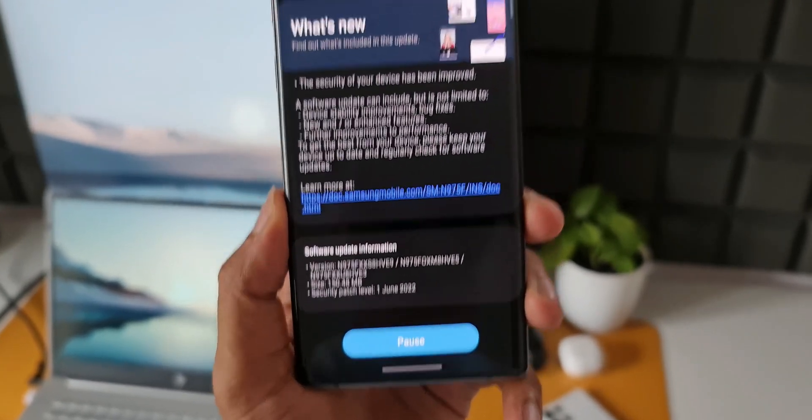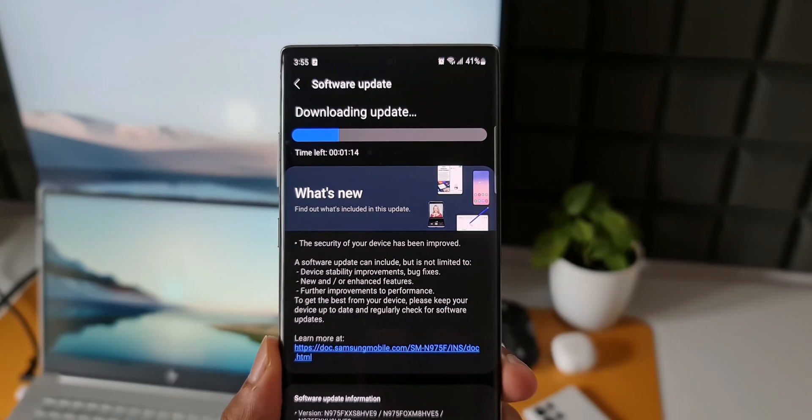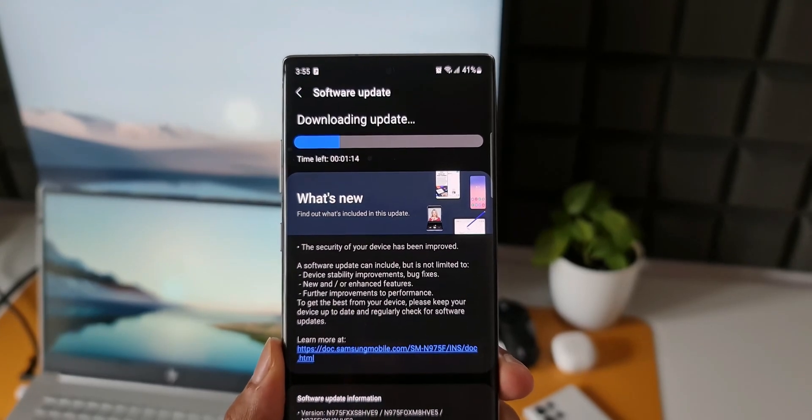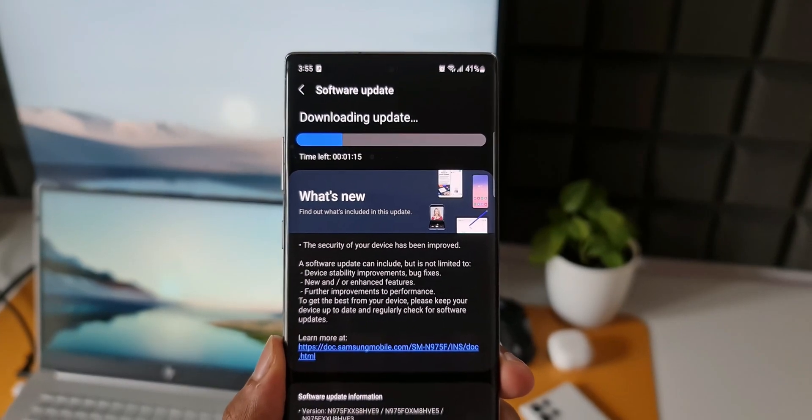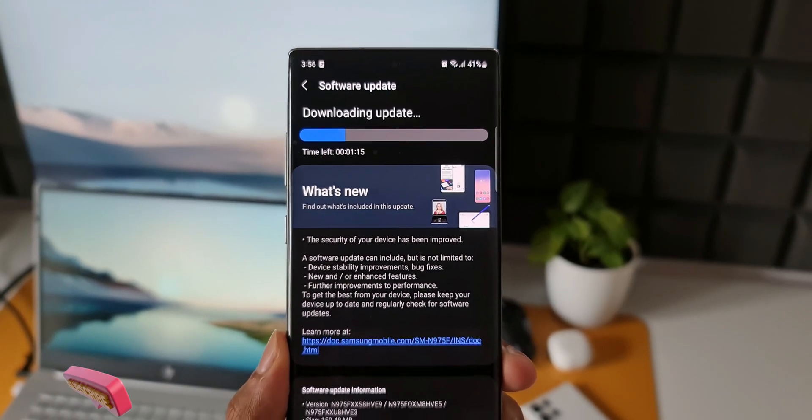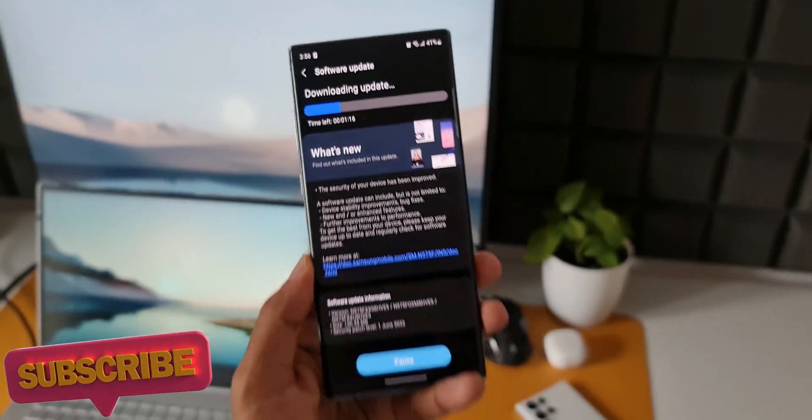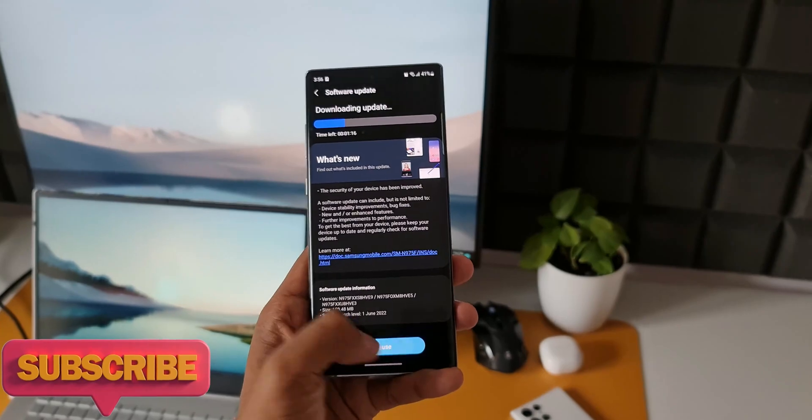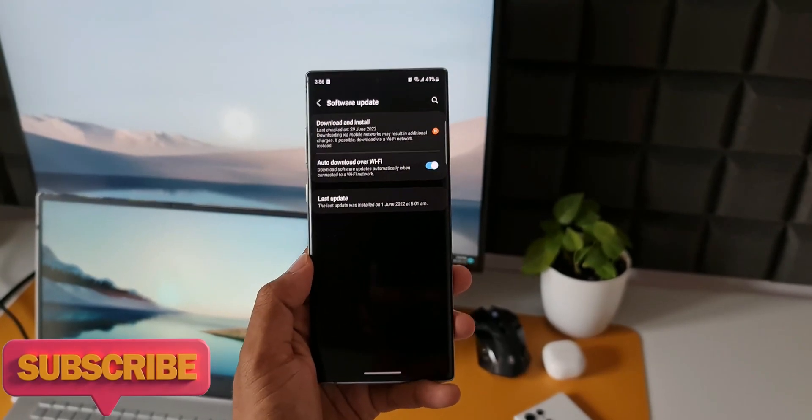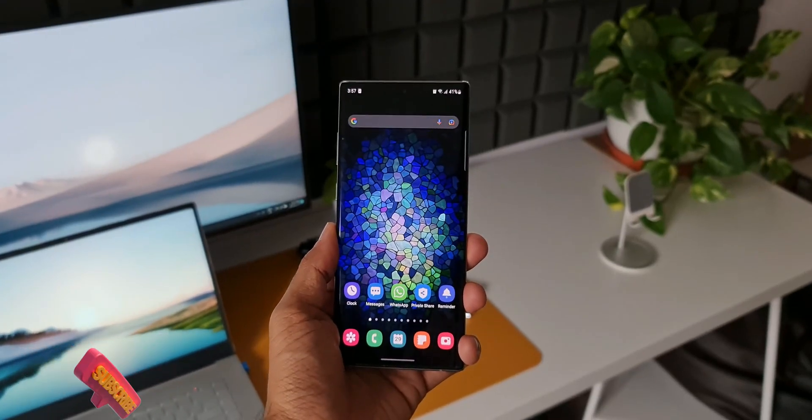That's about it. If you are interested in tips and tricks videos for your Galaxy devices, go ahead check out the channel. And when you do that, be sure to subscribe and smash the like button if you find this video informational.